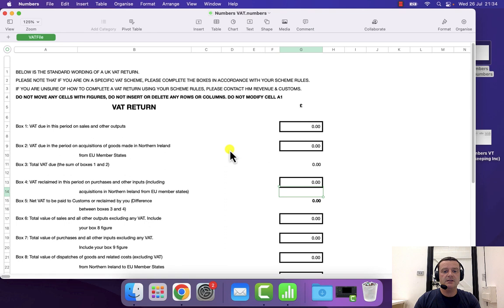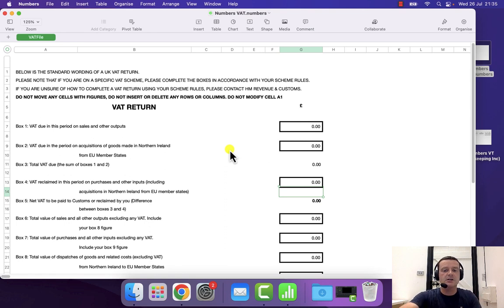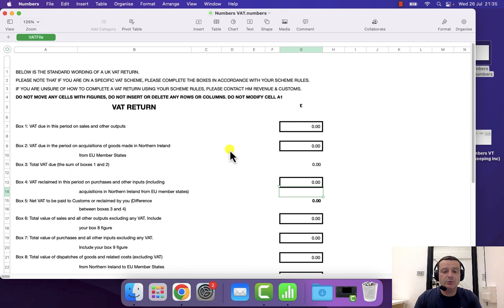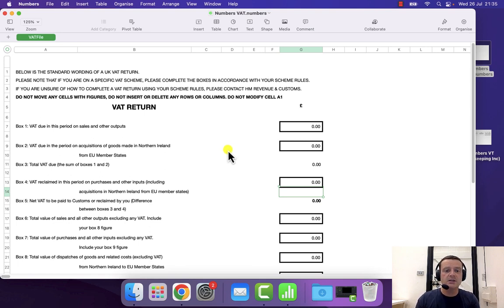Now, you can either transpose your figures directly to this spreadsheet from a different spreadsheet that you have your bookkeeping on, or alternatively, you can insert this filing template into an existing spreadsheet, which is what I'm going to do.